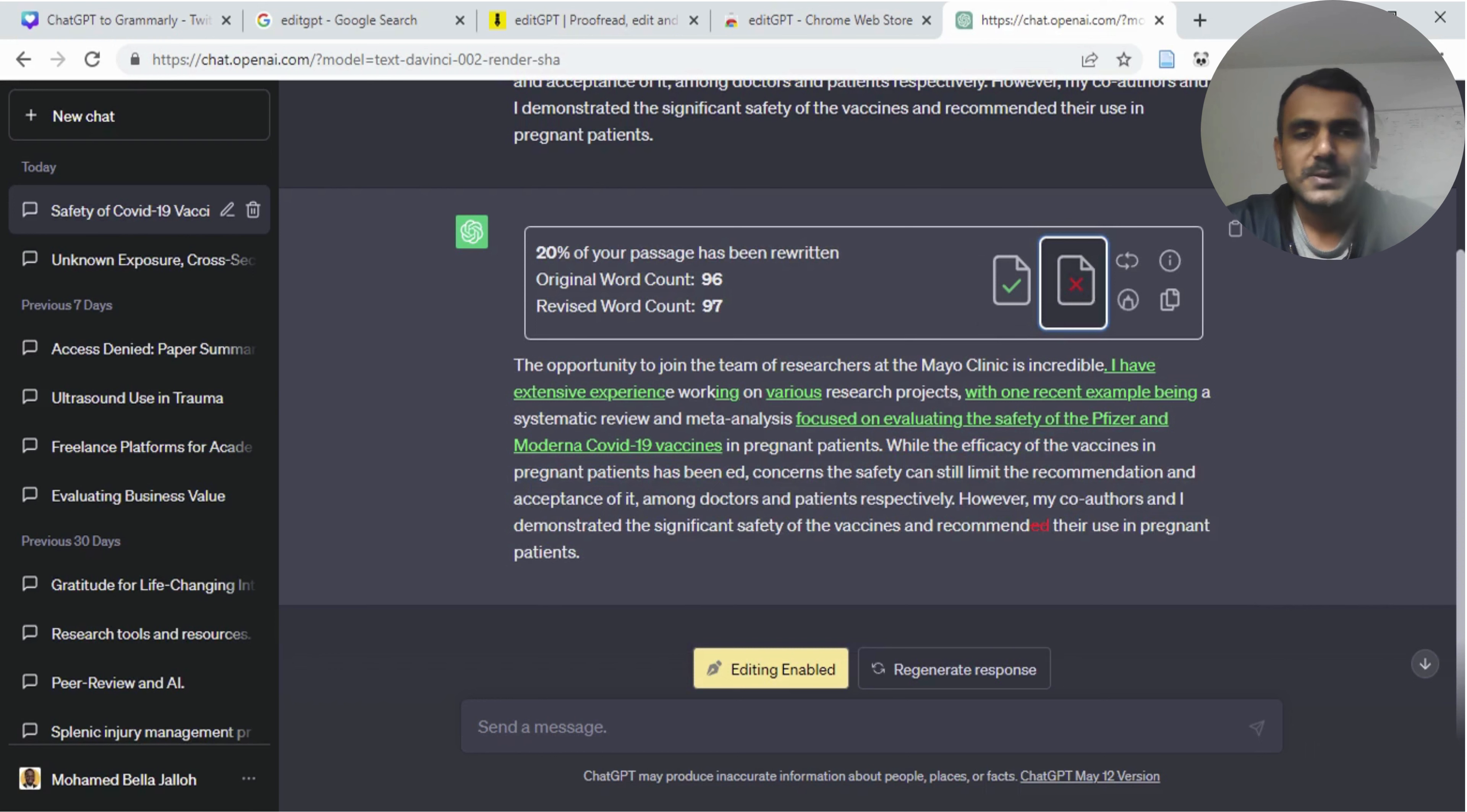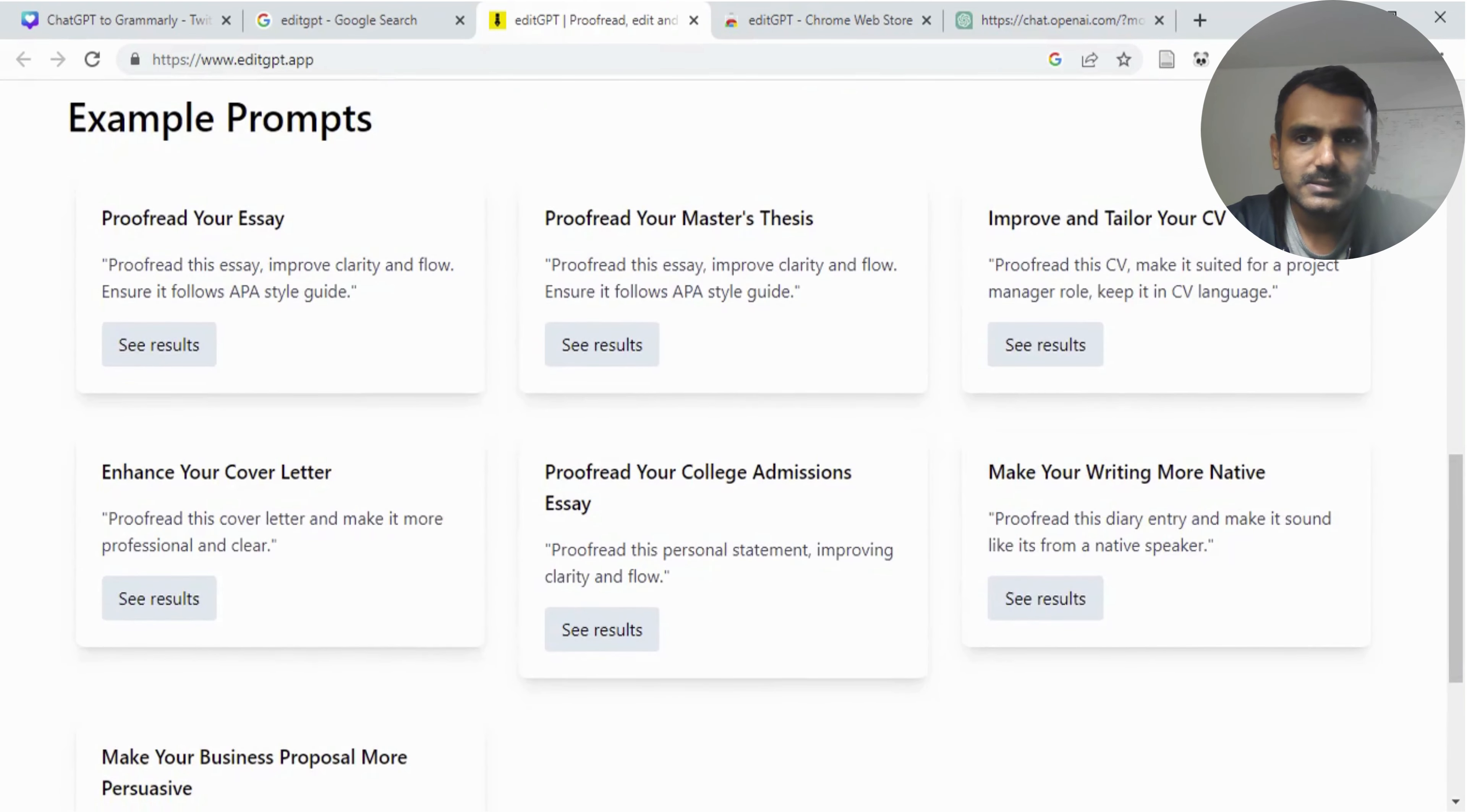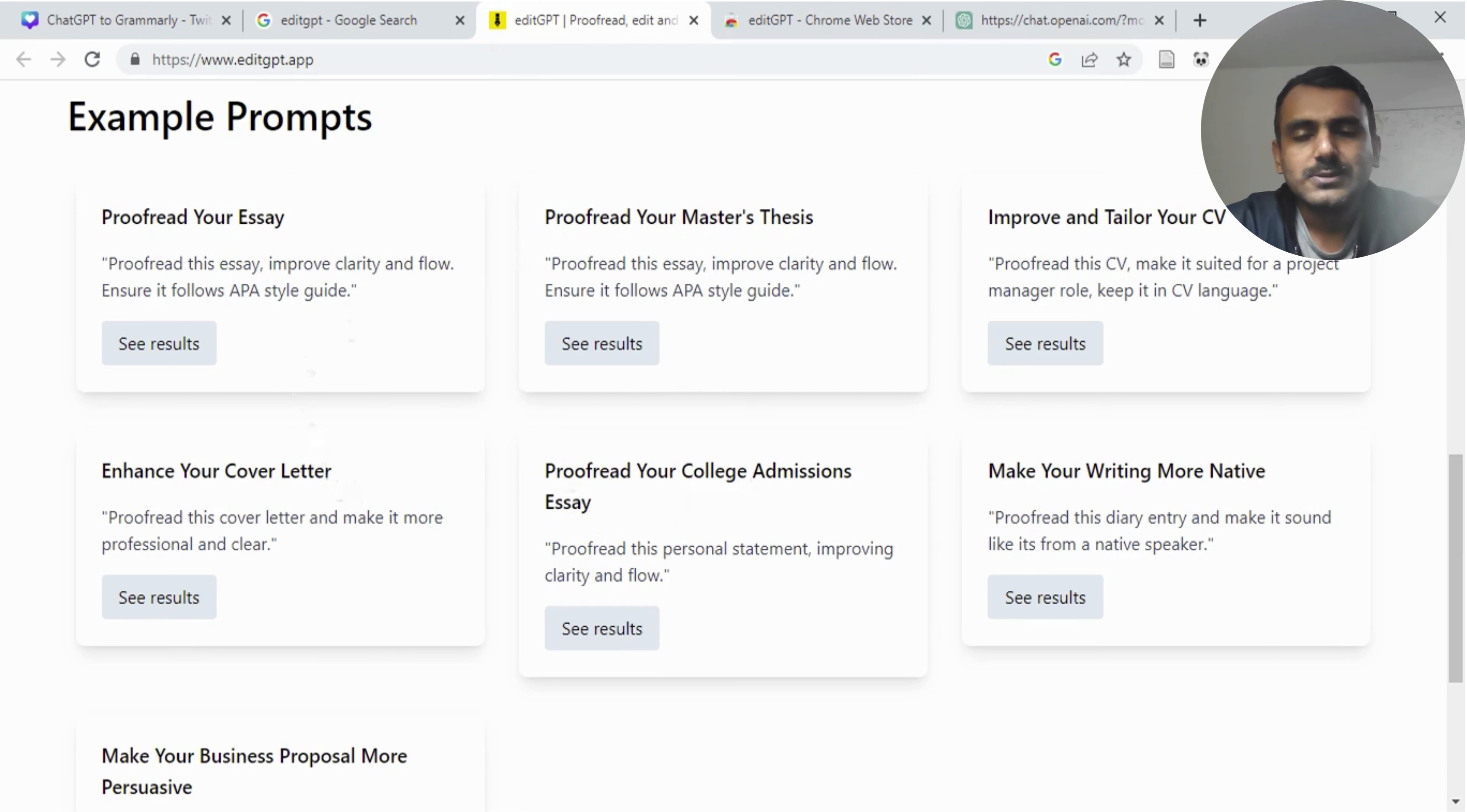It's pretty simple to use. Before signing off, let me show you some of the other things this extension can do. The creators recommend that you can use it to proofread your essay, improve your CV and your cover letter, and even your college admissions essay. But I think you can use this for basically anything.